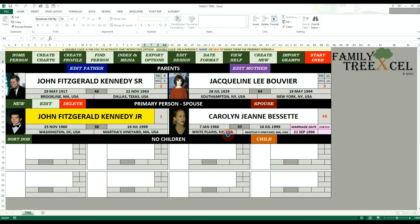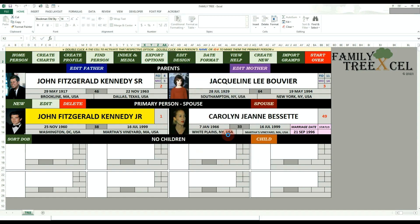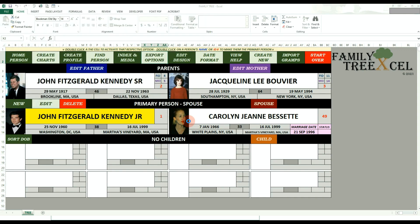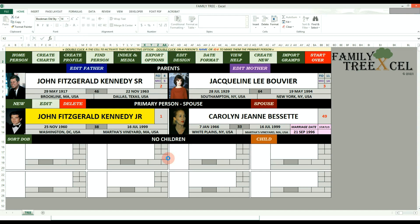Now find and select the Excel to GED Excel workbook previously downloaded. Family Tree Excel will now arrange the data to match the required input into the Excel to GED workbook. You do not have to do anything except be patient.